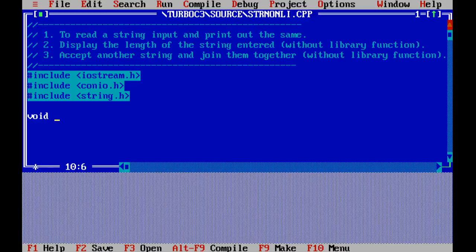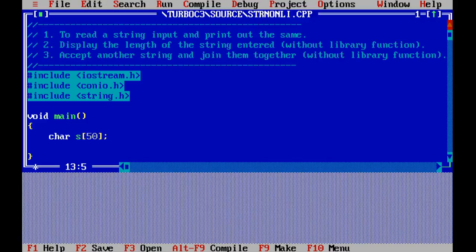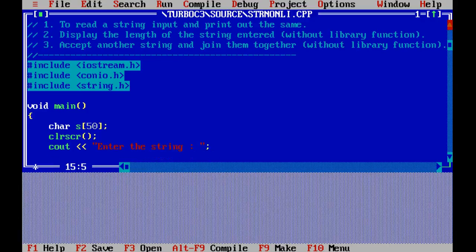In void main, we define an array of characters — a character array — so the maximum number of elements that can be stored is 50. We also have an int variable. Now let's keep developing: clear the screen, then display a prompt to enter the string.